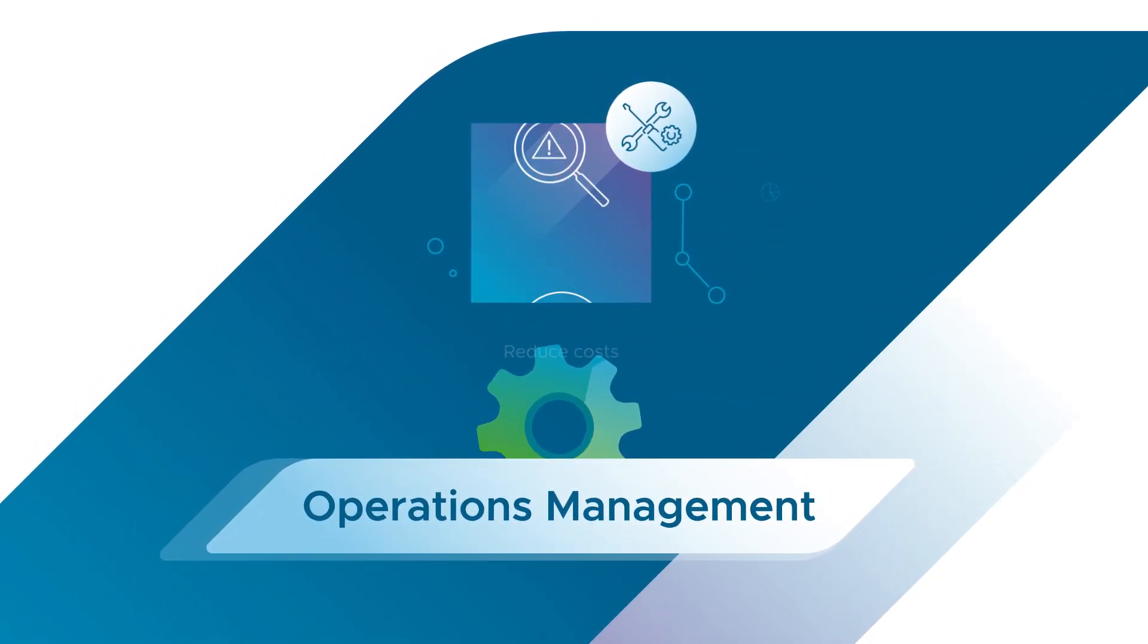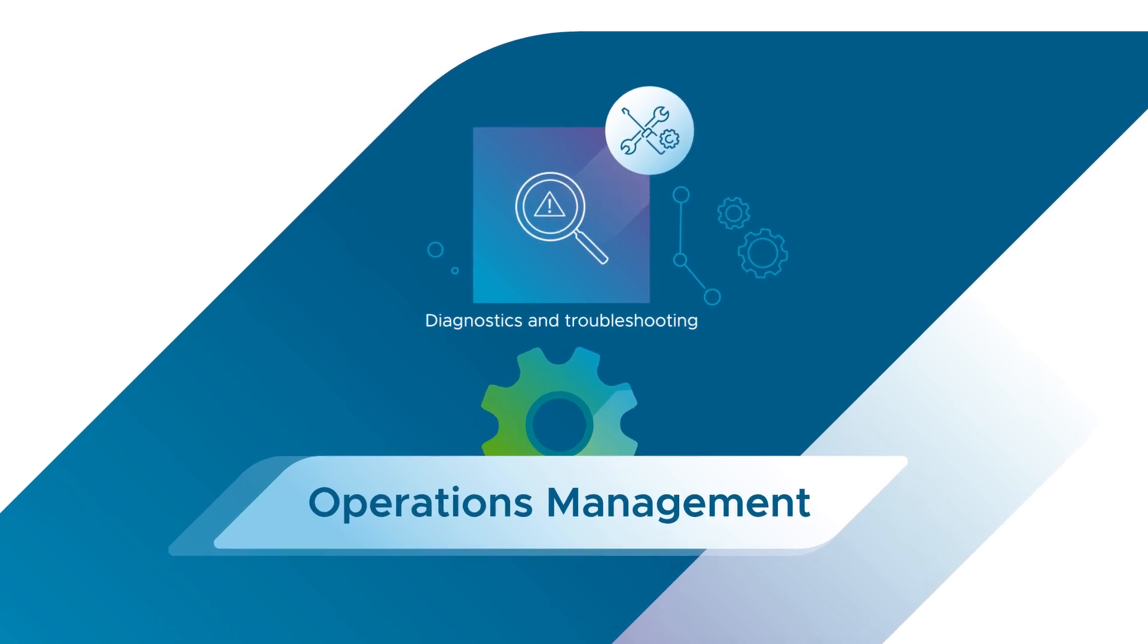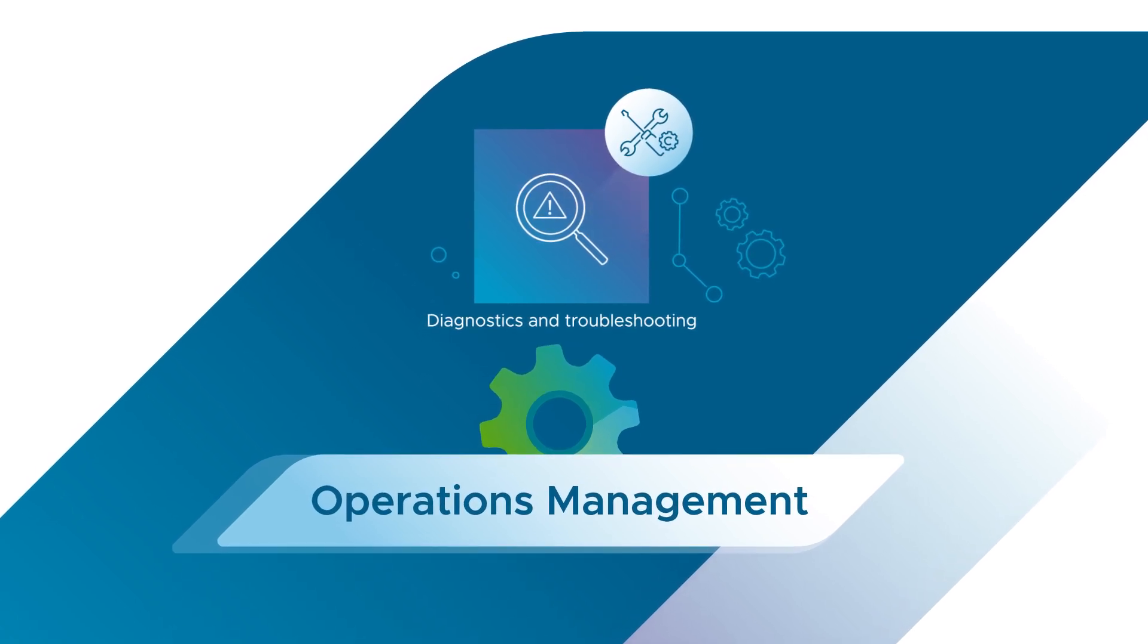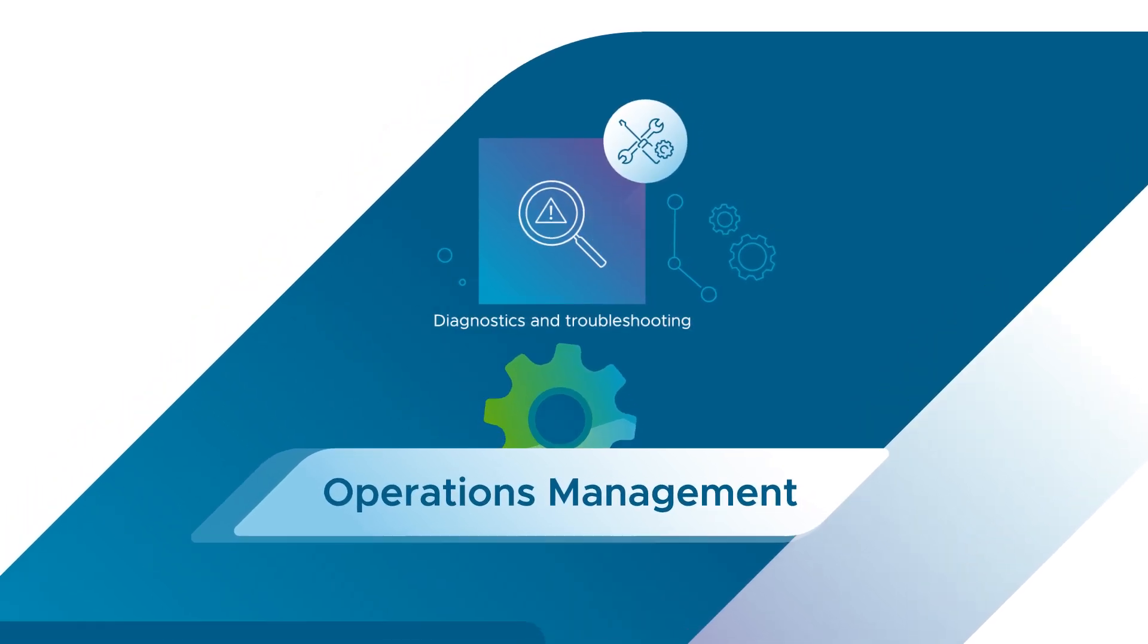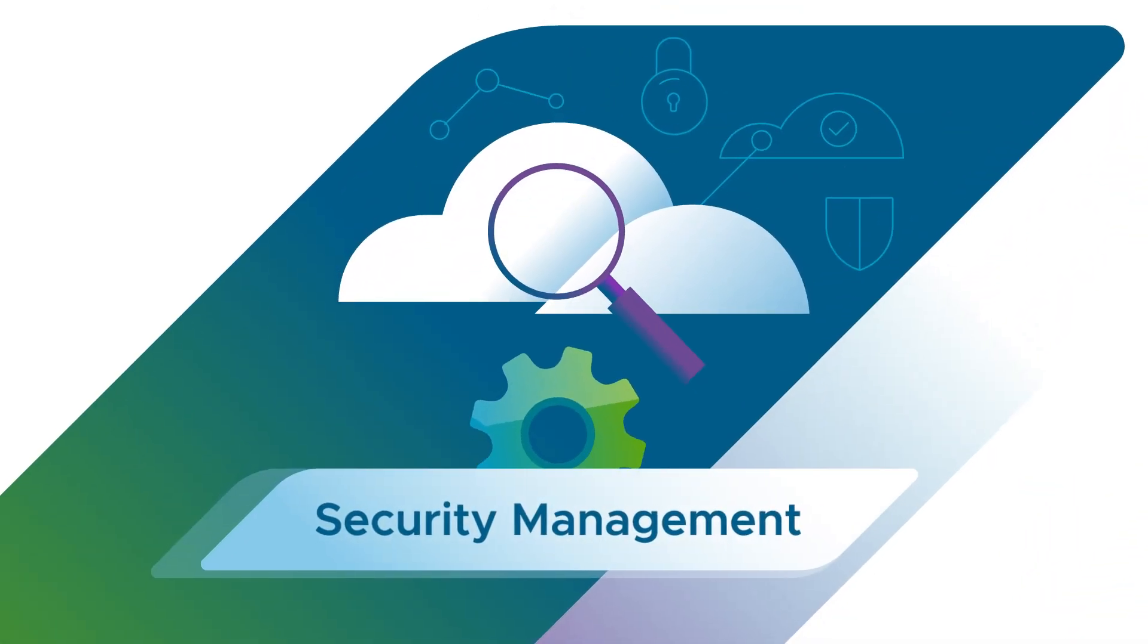Fix problems faster with integrated diagnostics and troubleshooting. Enhance visibility through security management.